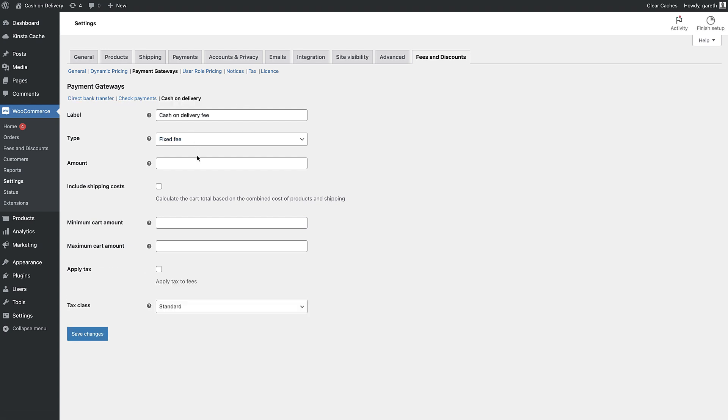Set the amount for the fee, then add some other options, like the label that should display on the checkout page for the fee.